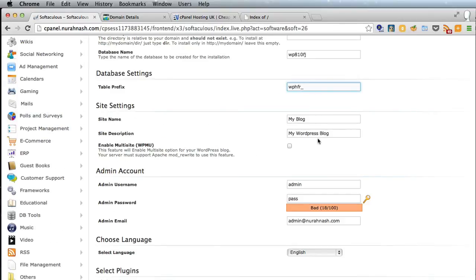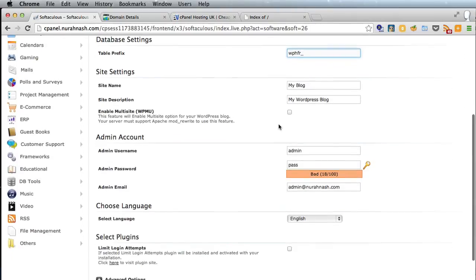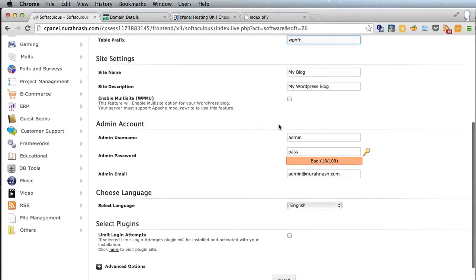Site settings, don't worry about these because you can change them later. Obviously 'My Blog' is not a good name for your site, but we'll be sorting that out later with the client, so there's no need to worry about that.